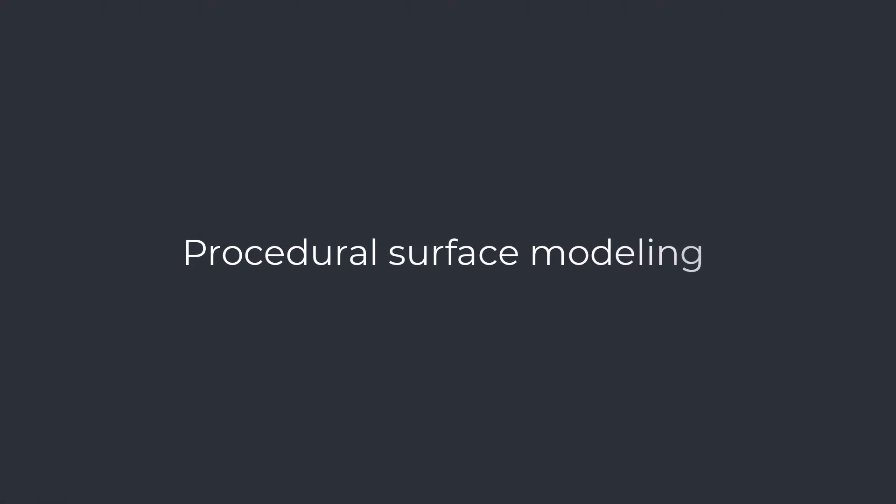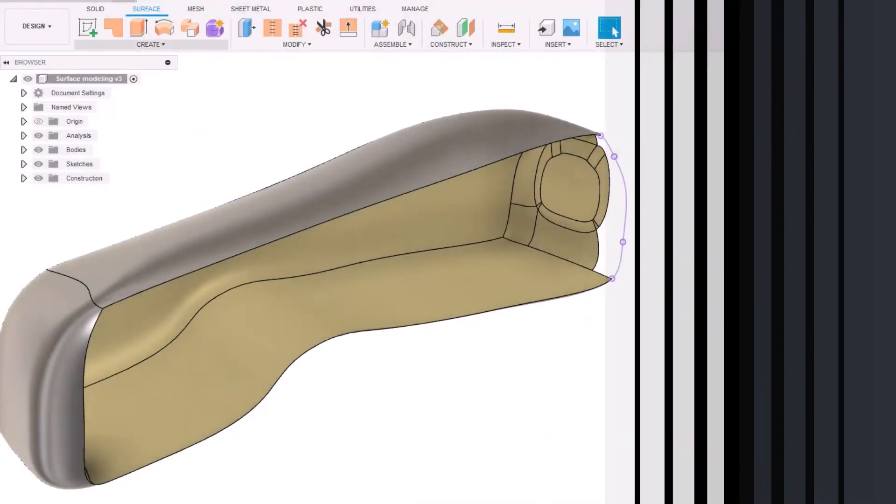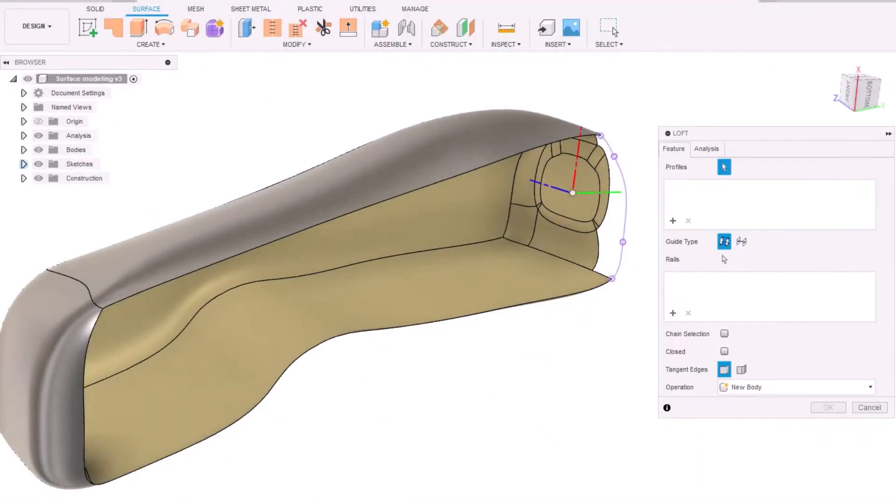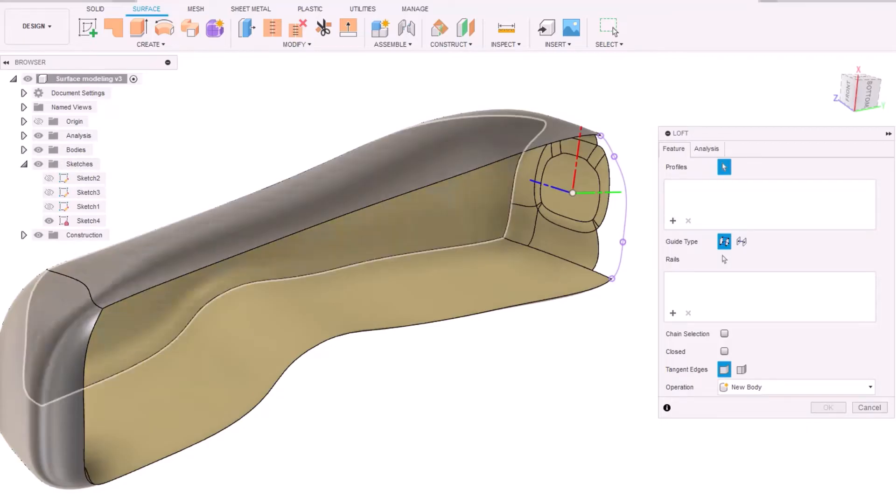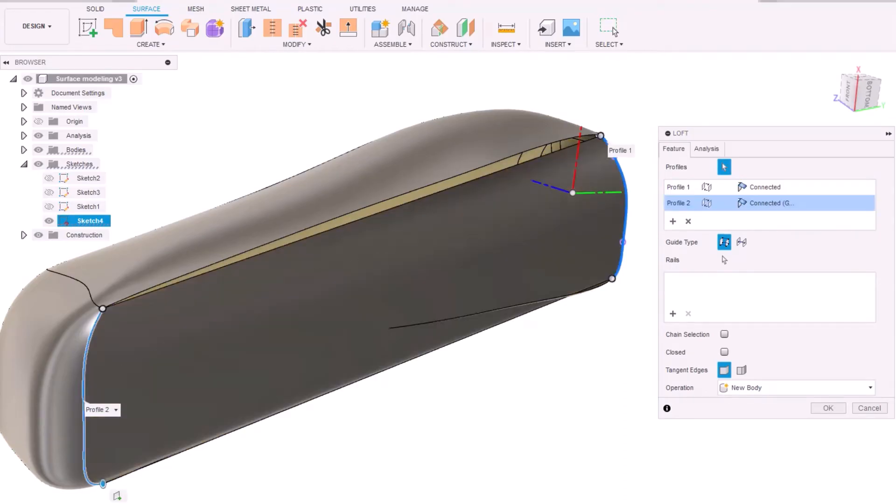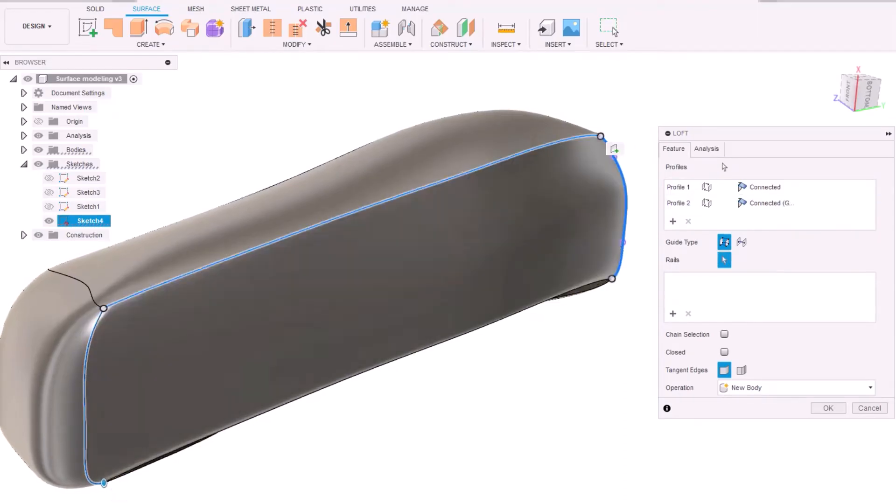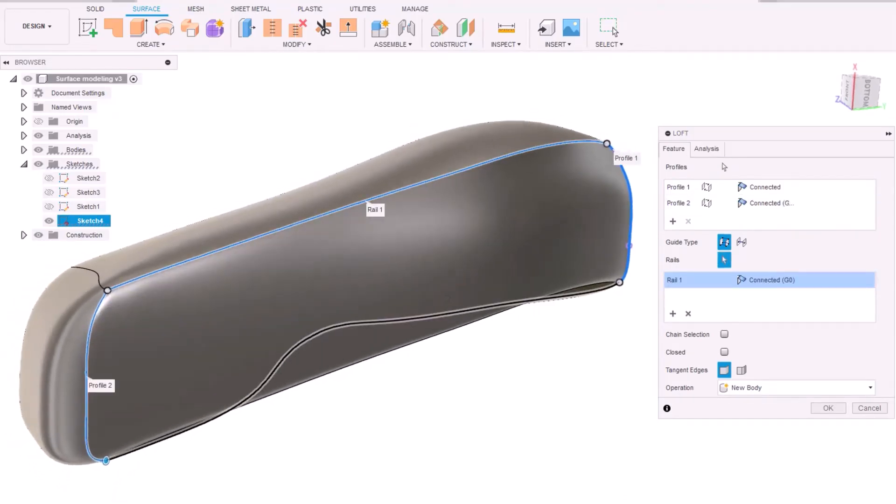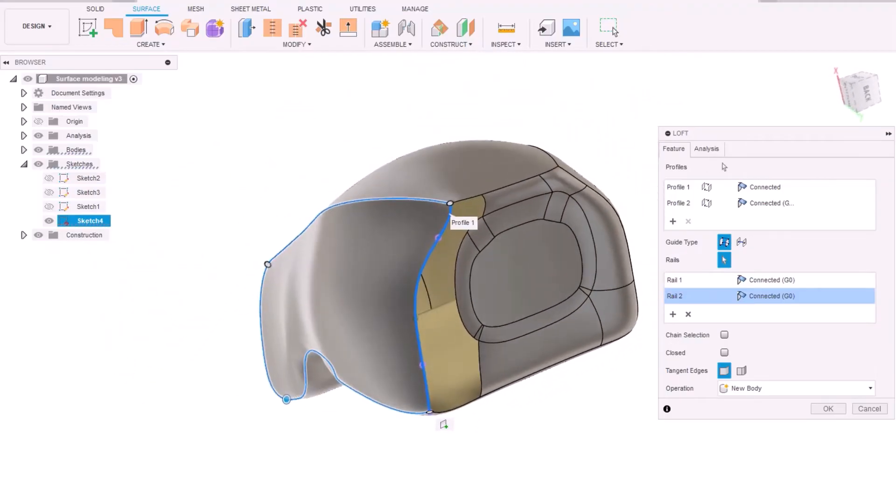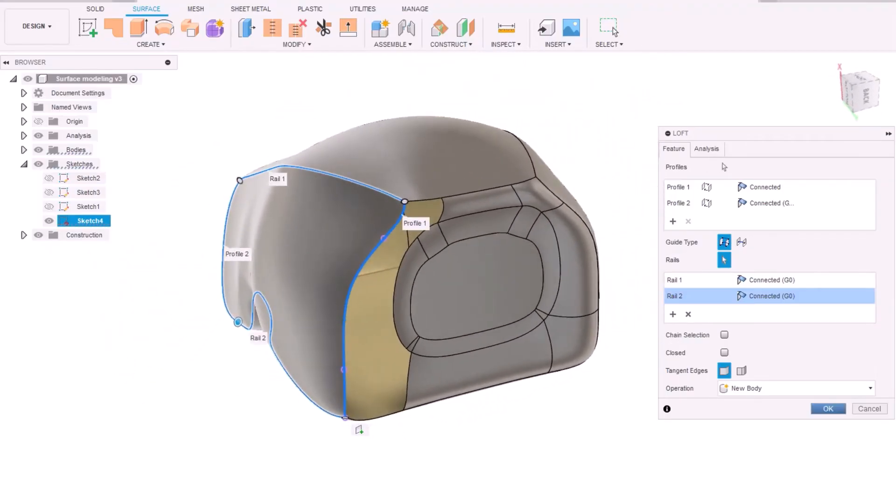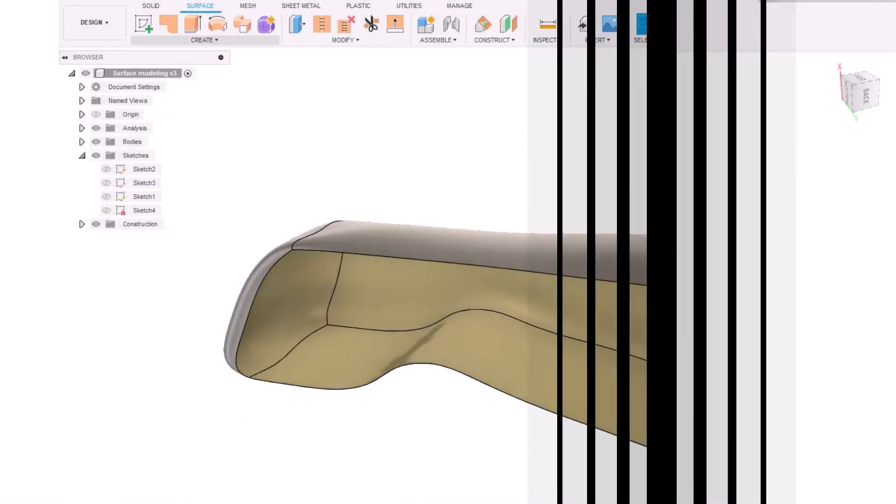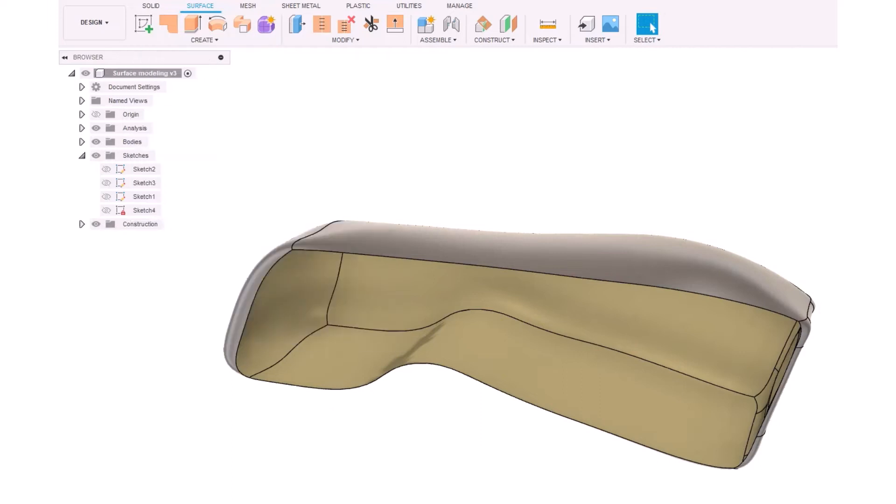Procedural surface modeling. Procedural surface modeling is when the desired shape is created from curves using different tools available in CAD software. Basically, we are creating surfaces from sketches. Depending on the CAD software, we can start our design process with different tools like extrude, revolve, sweep, loft, etc.